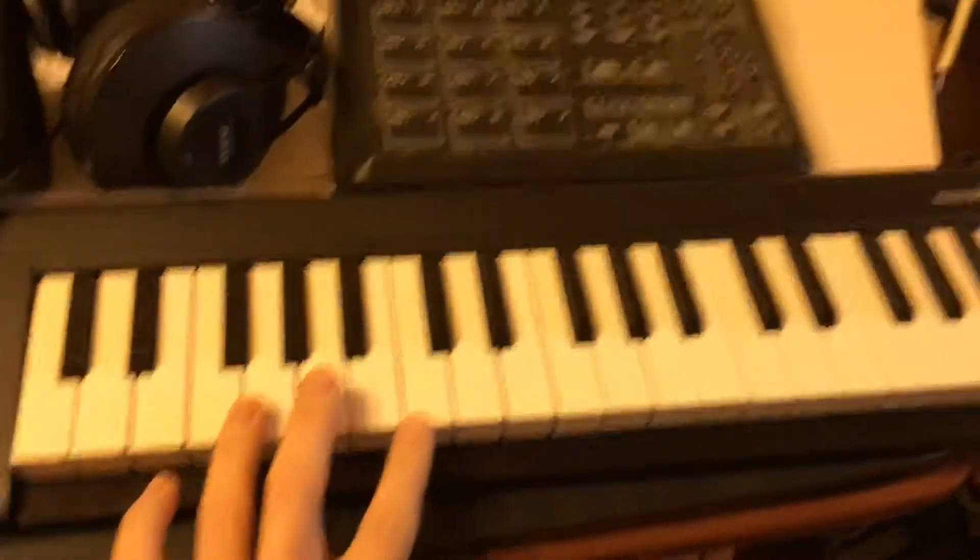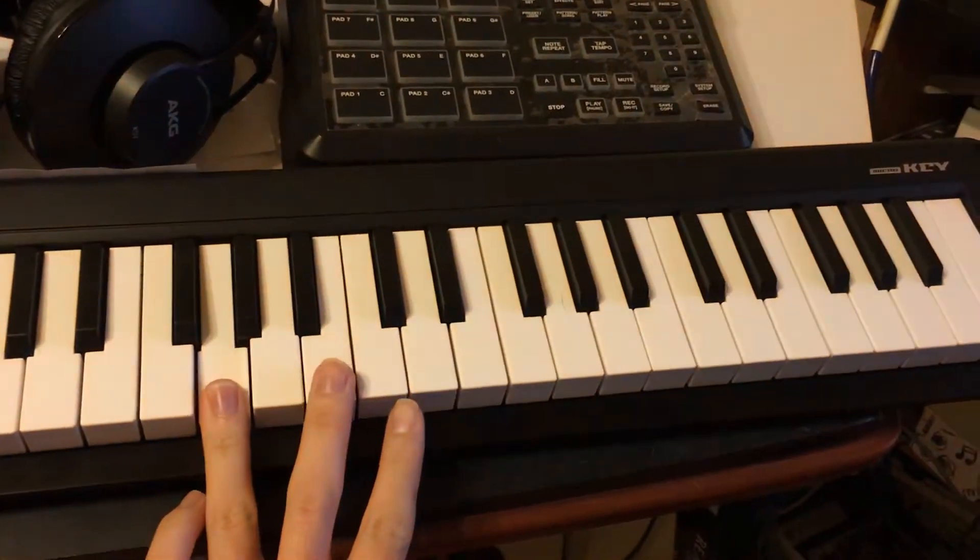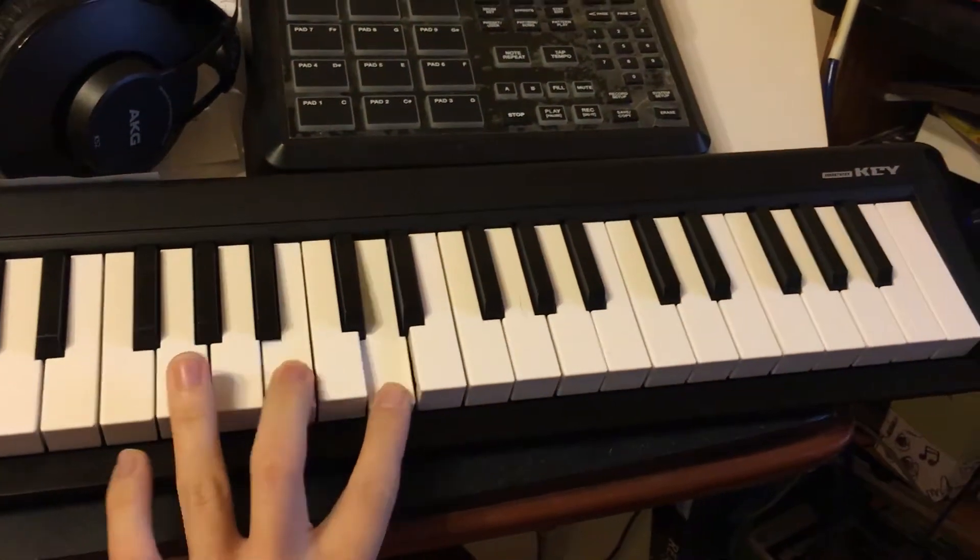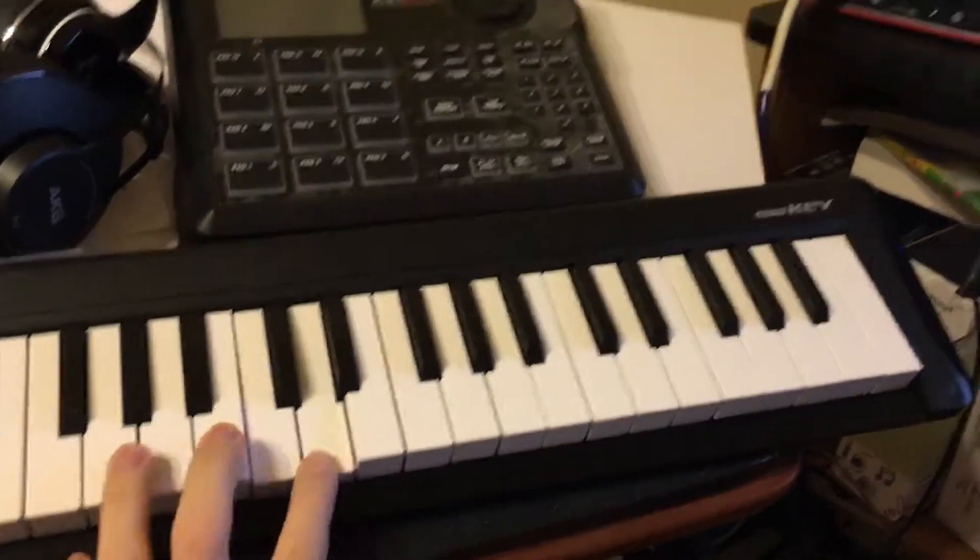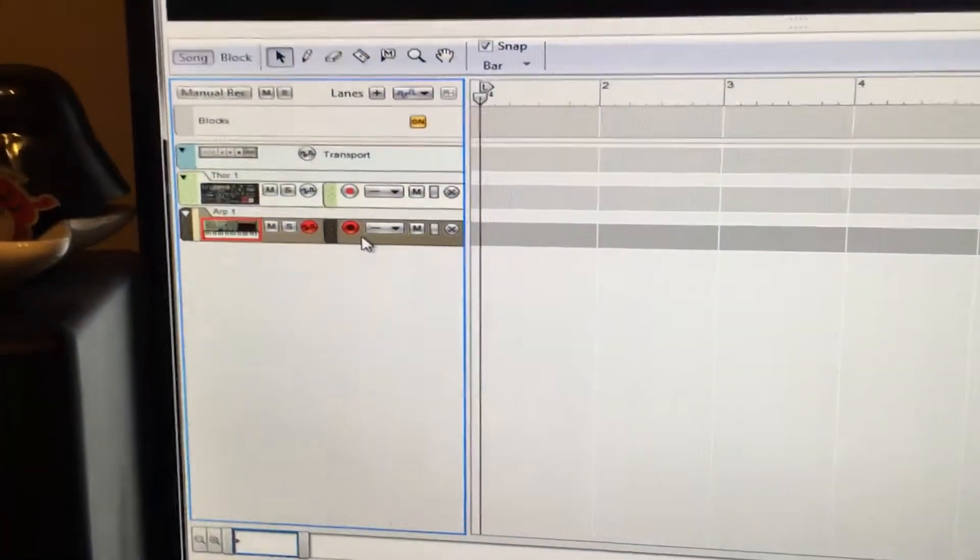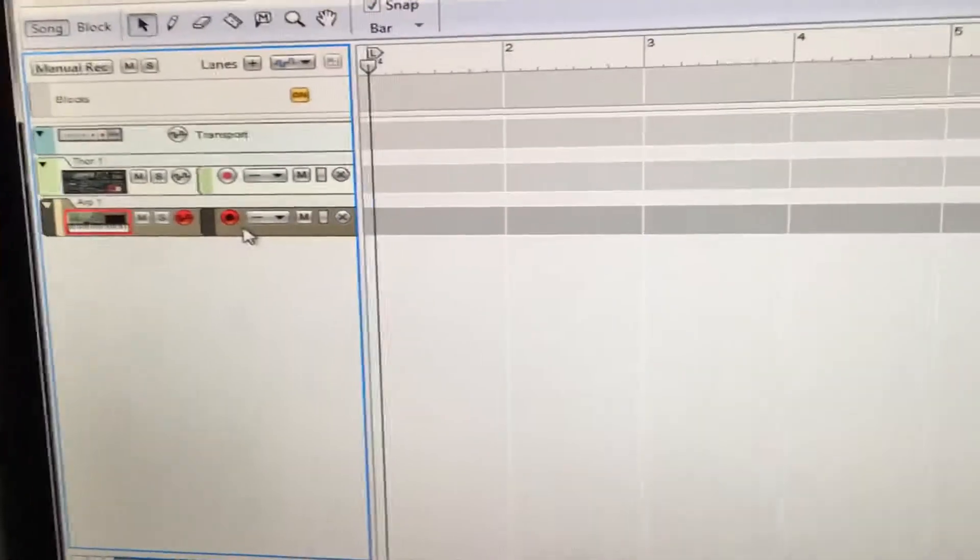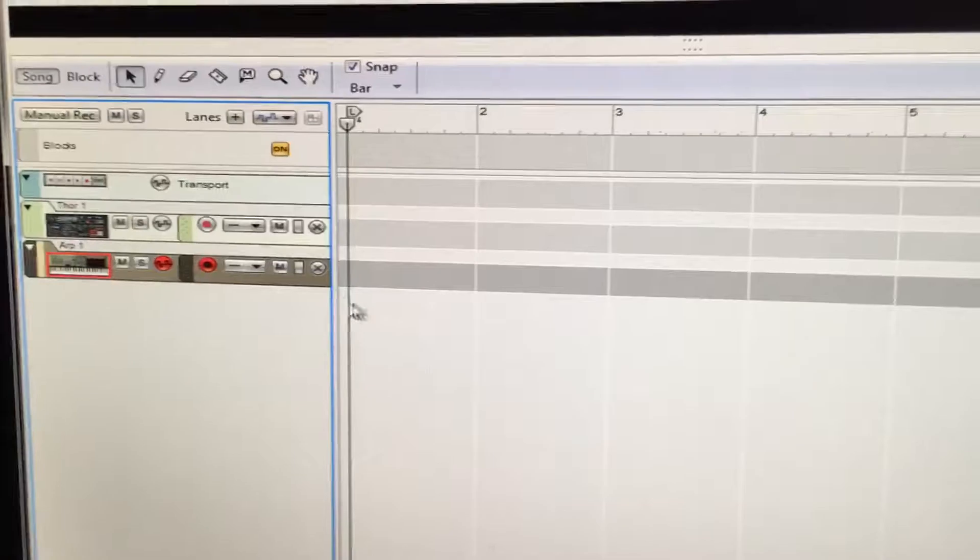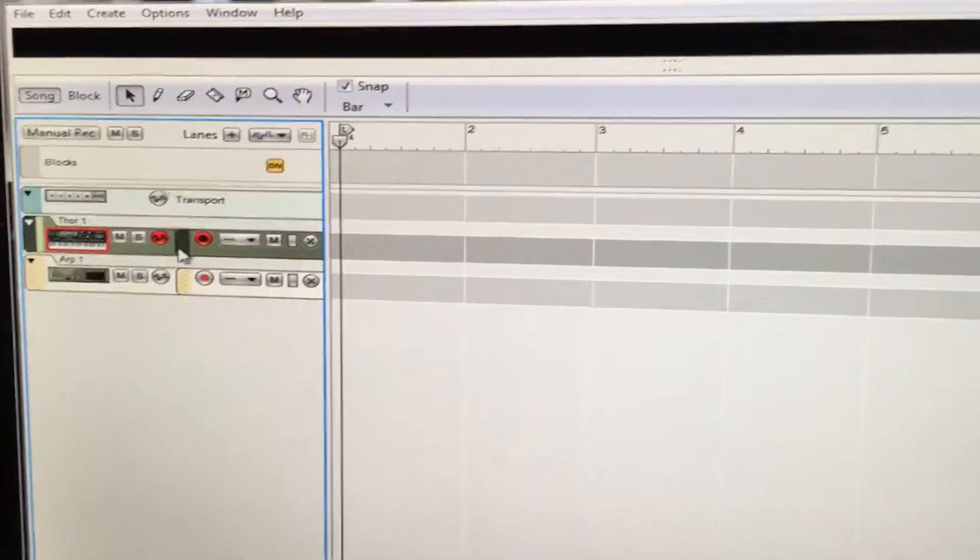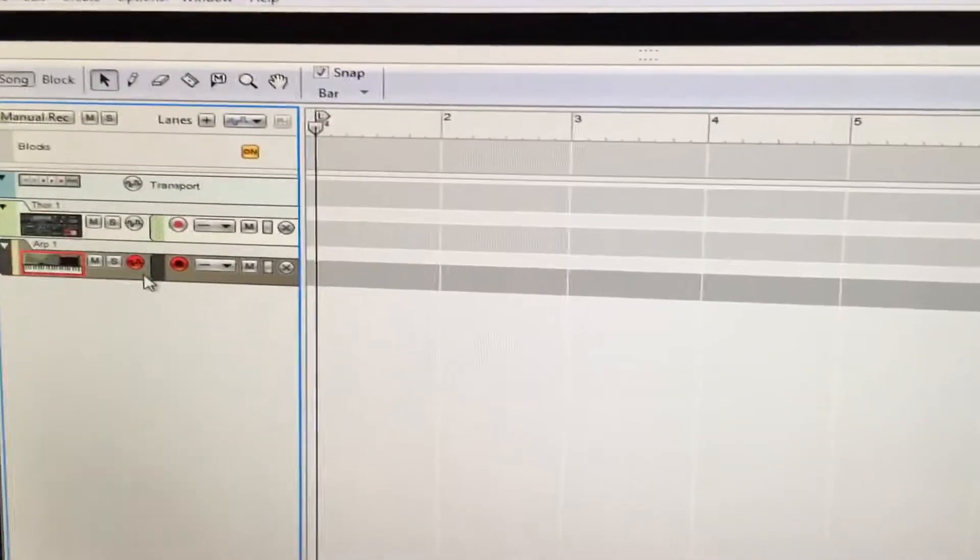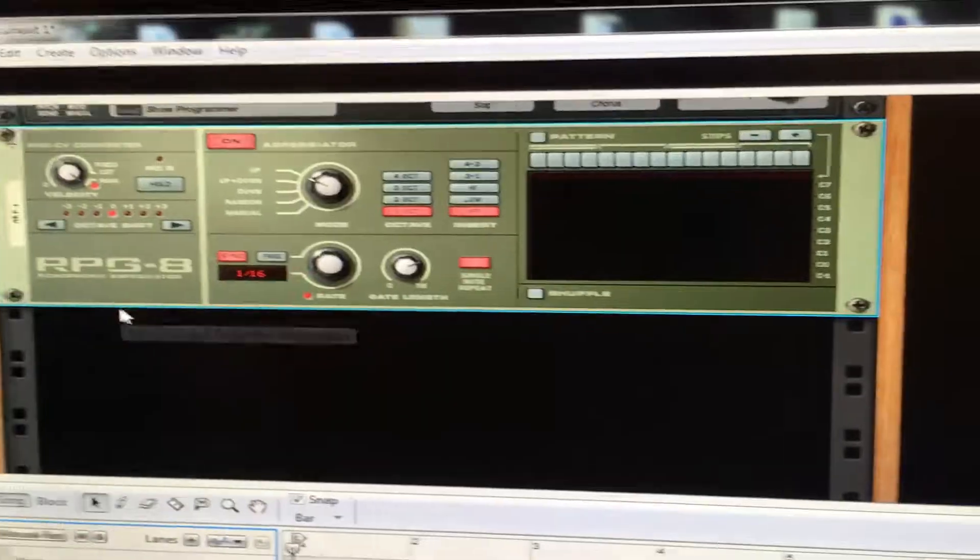So it's attached to that Thor synthesizer above, and yeah, so then you can play with it.